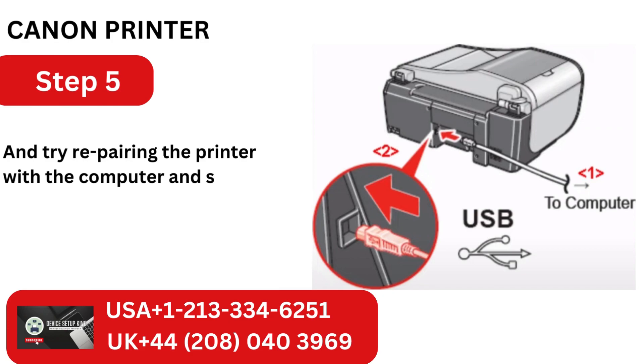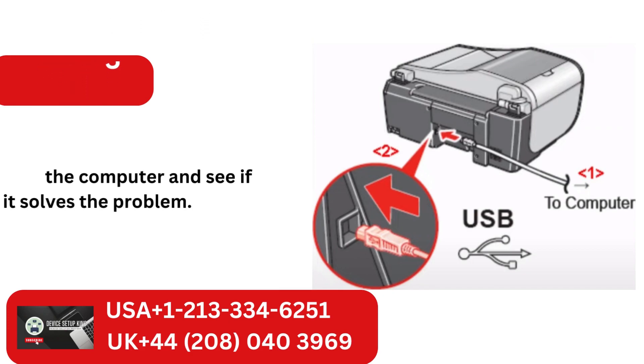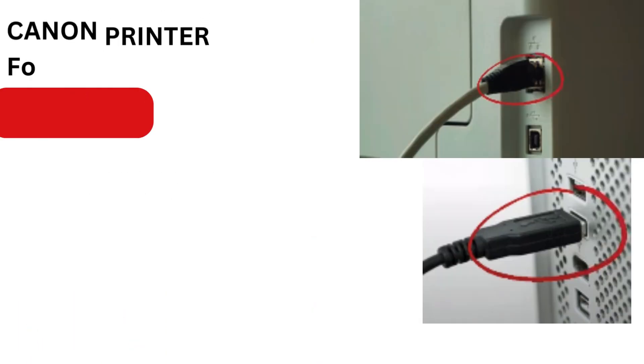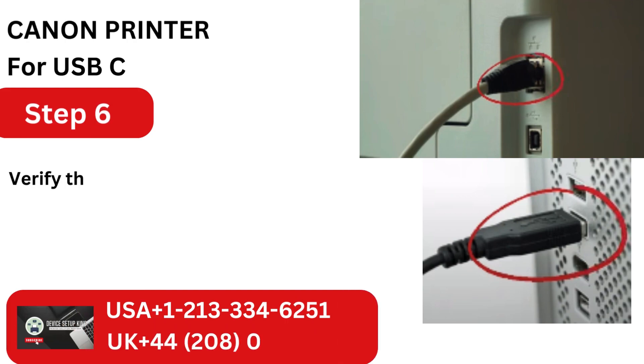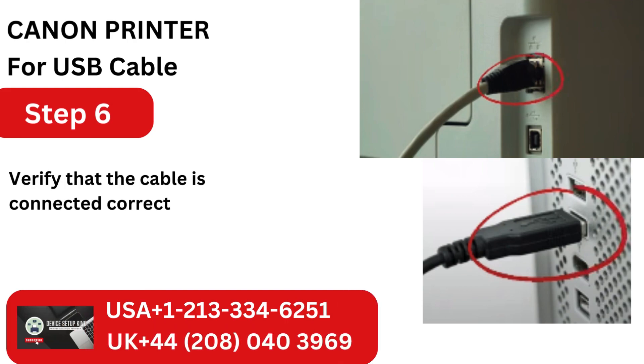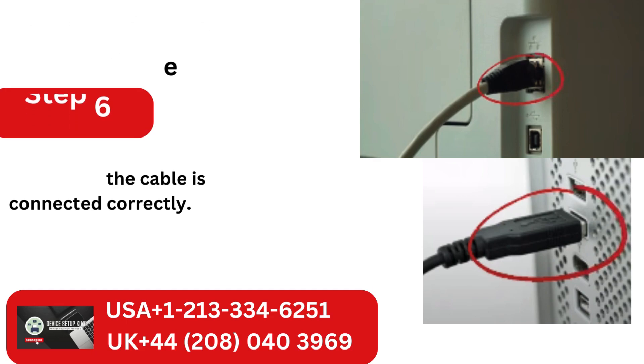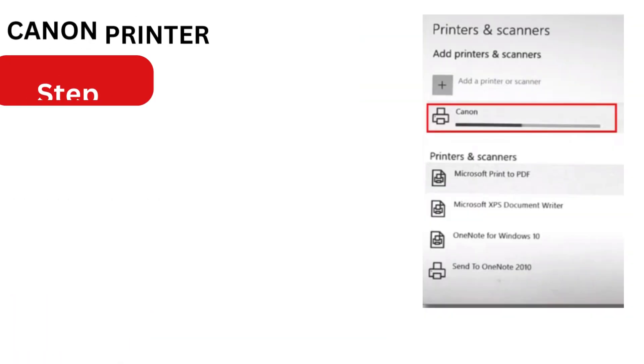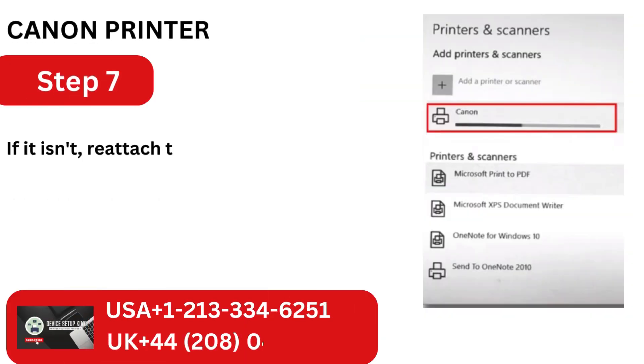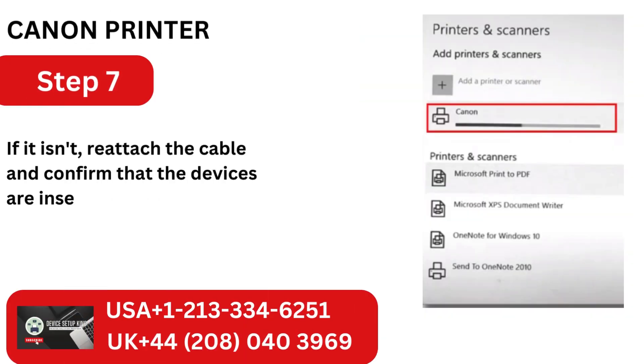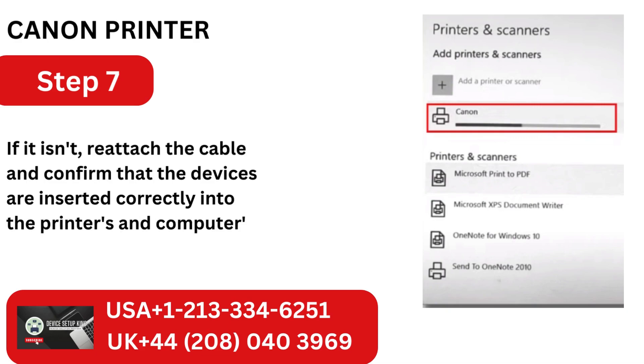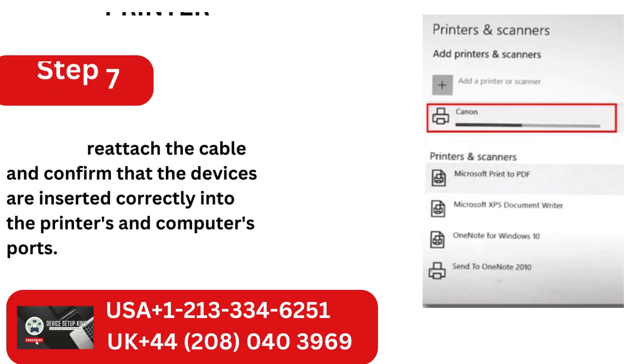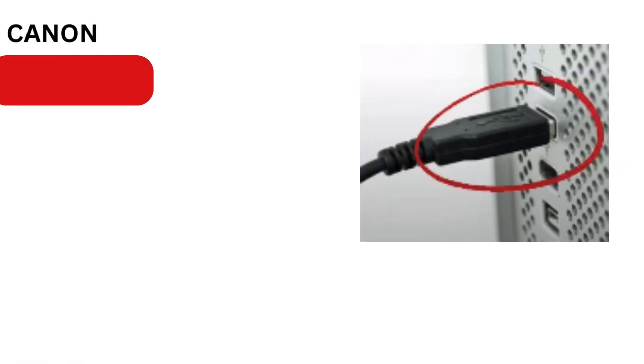And try repairing the printer with the computer and see if it solves the problem. For USB cable: Verify that the cable is connected correctly. If it isn't, reattach the cable and confirm that the devices are inserted correctly into the printer's and computer's ports.